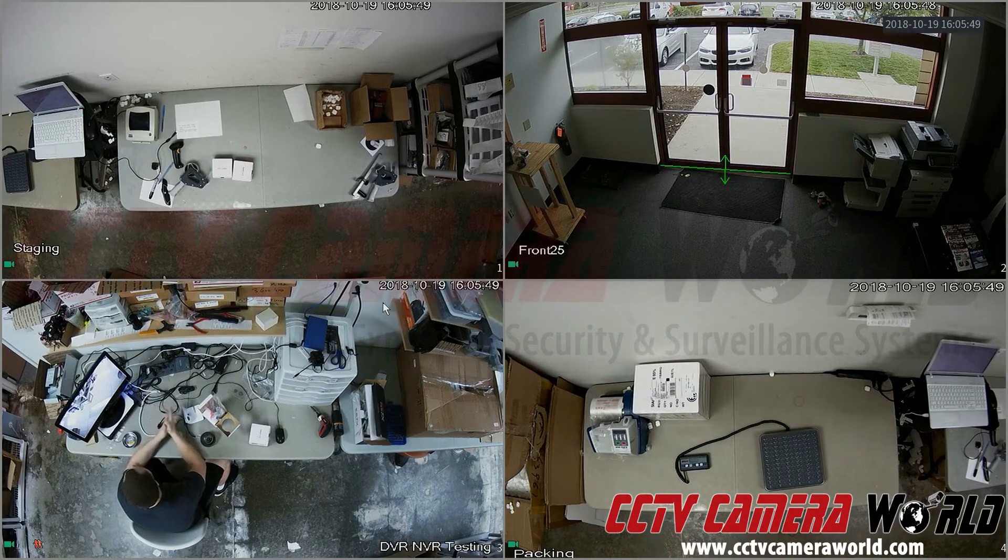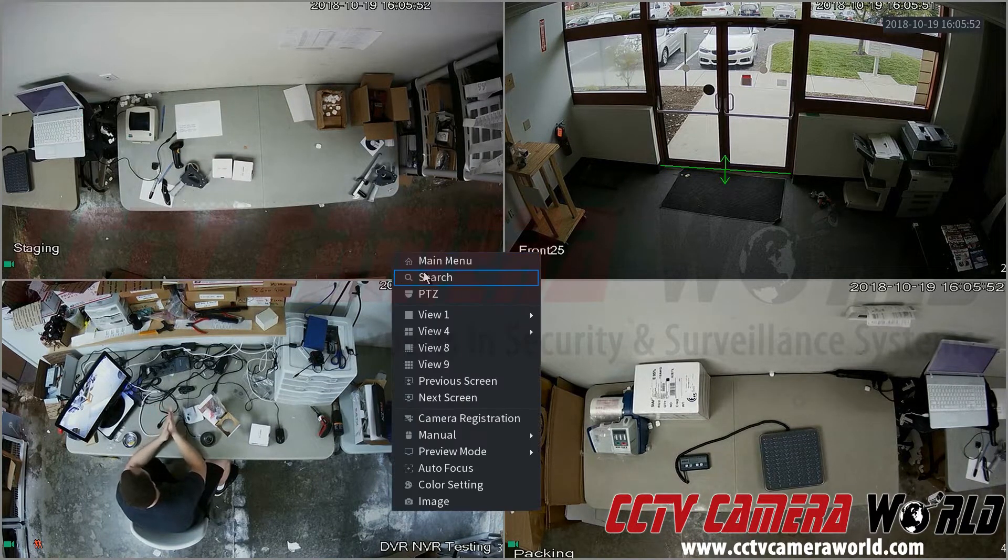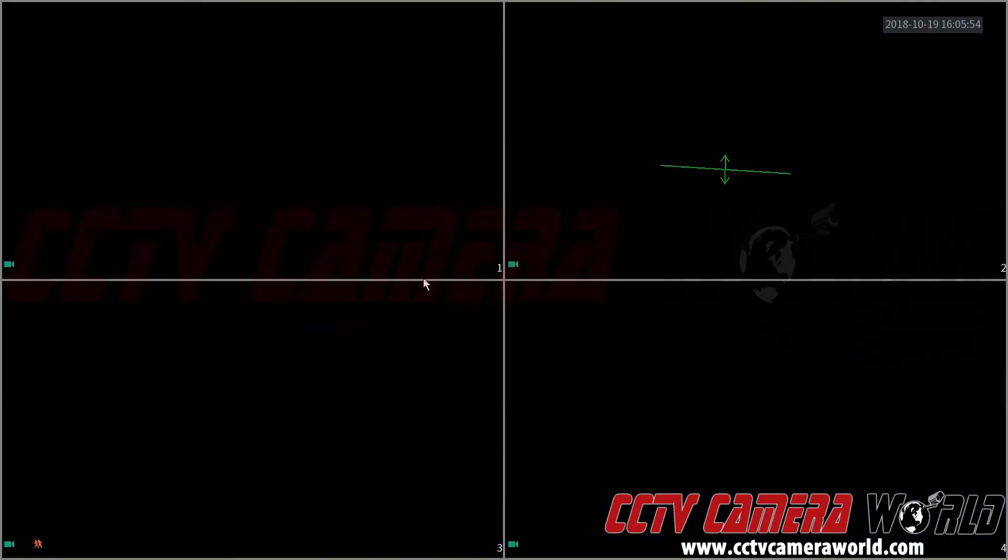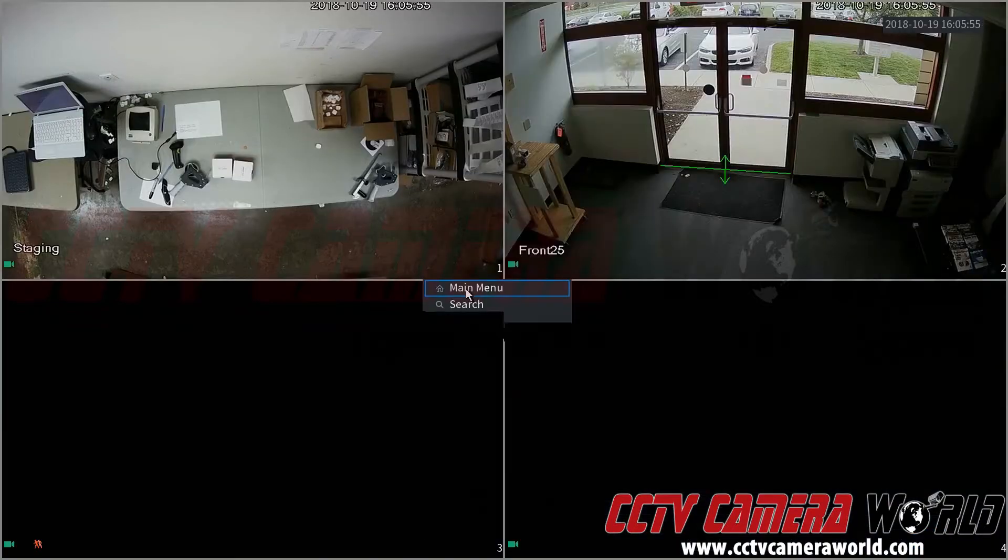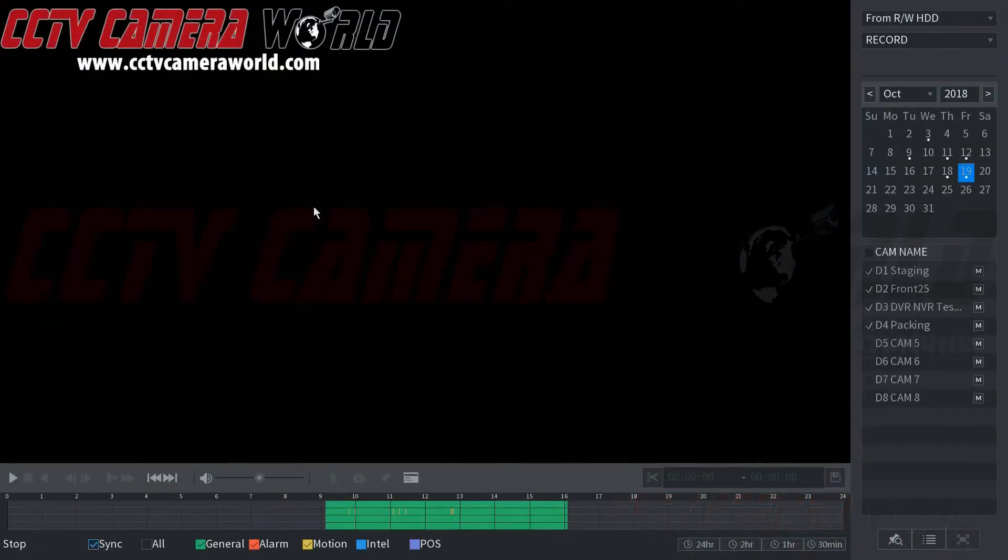In this video we will show you how to get to and playback recorded video. You can either go to the search here or you can right click, go to main menu and then video. This brings you to the same interface no matter what.